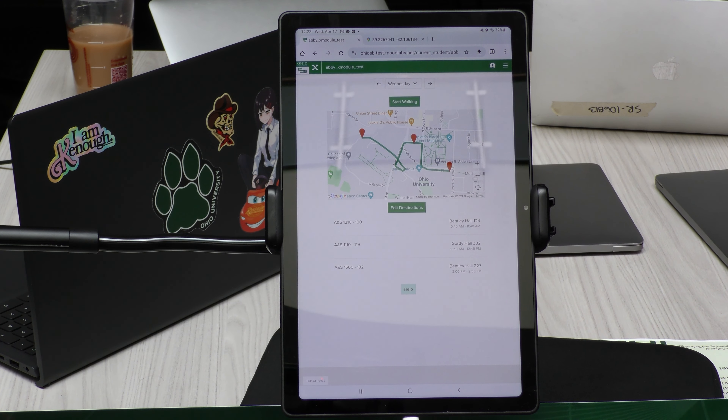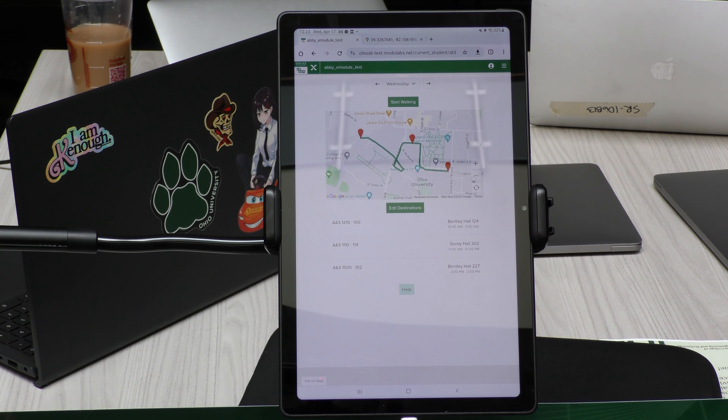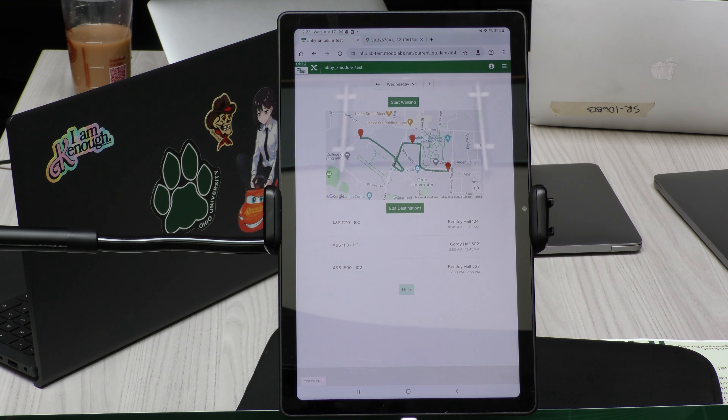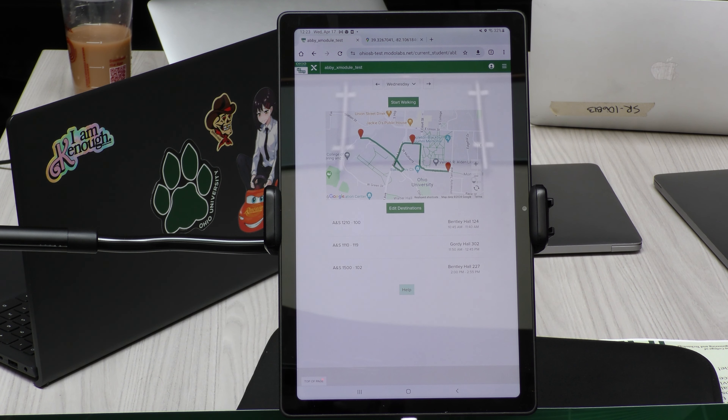It will take your course schedule on any given day and make a route for you to display on an interactive map, as well as step-by-step directions. It's designed to be added to the GoOhio application as a new maps page, where it allows you to take your schedule for each day of the week, see your routes, and go through and modify.